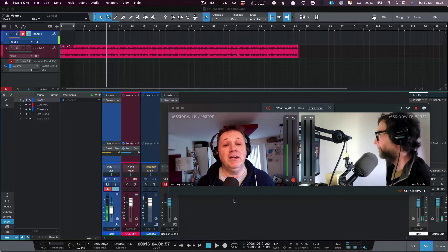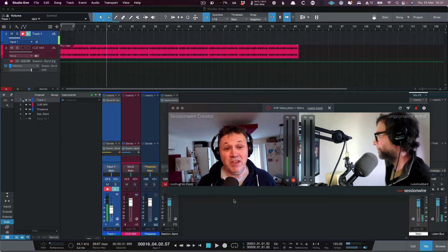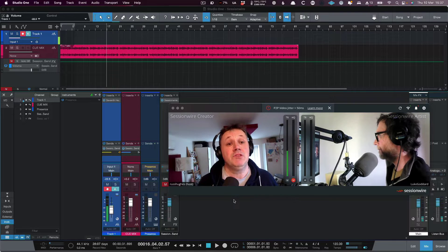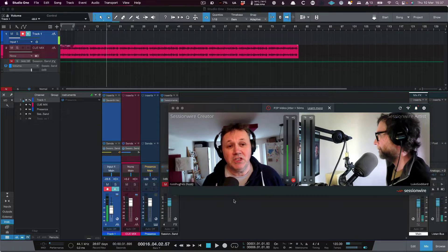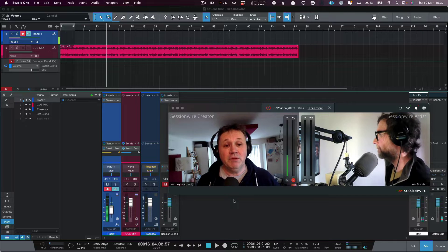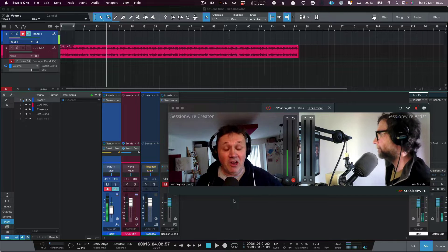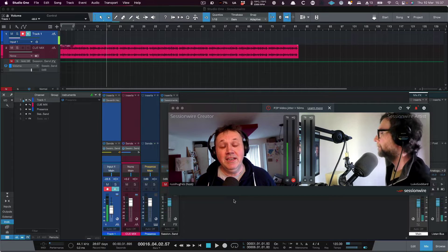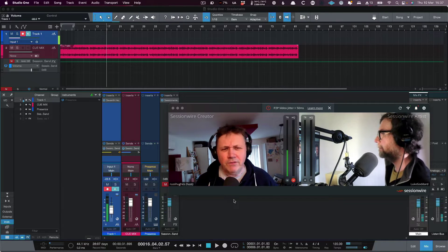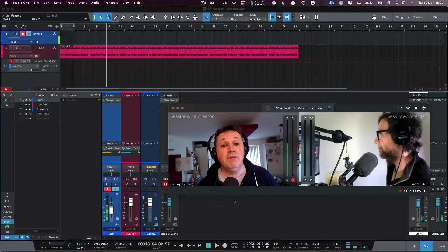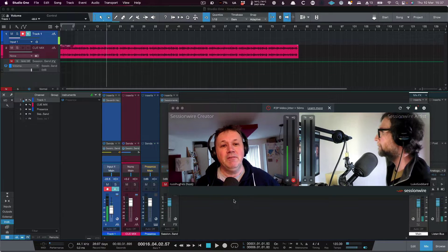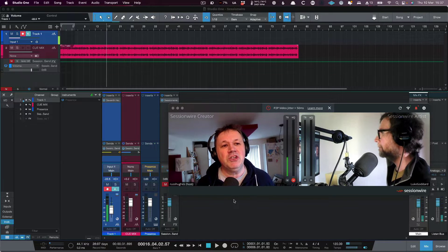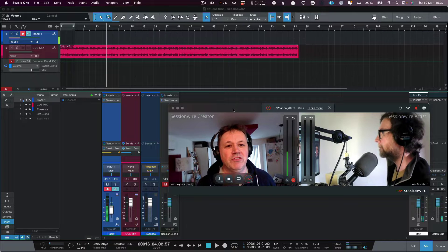Now SessionWire at first glance you would think why not use Zoom, but we want to show you why you'd use SessionWire to do some online collaboration. There's been lots of versions of this but this one seems to be the most clearly thought out. We'll just quickly show you the interface that you can see on our screen.